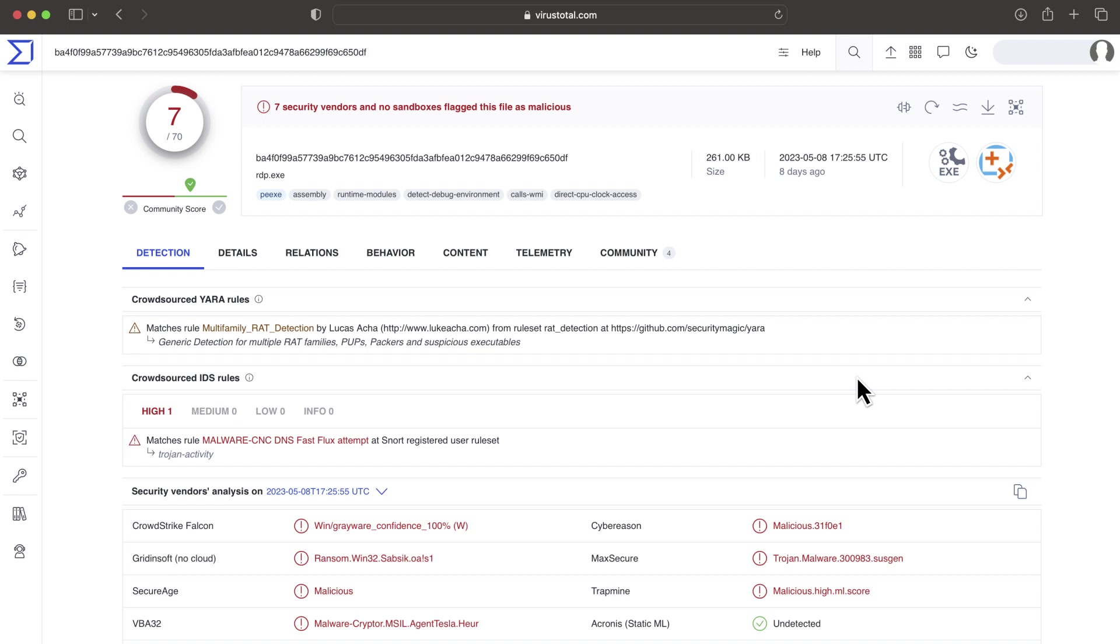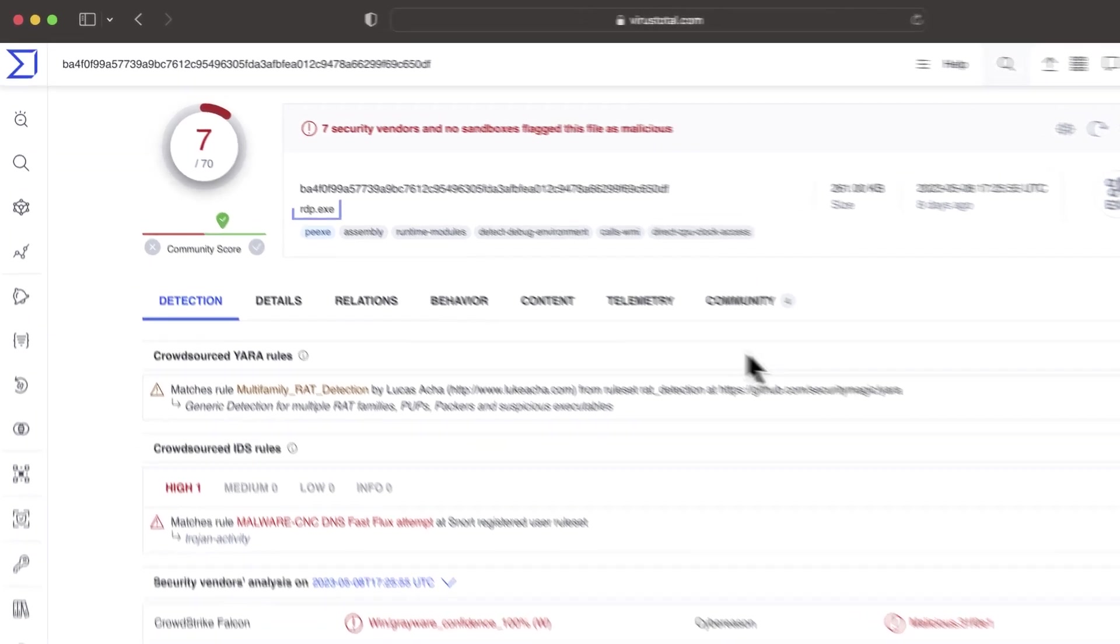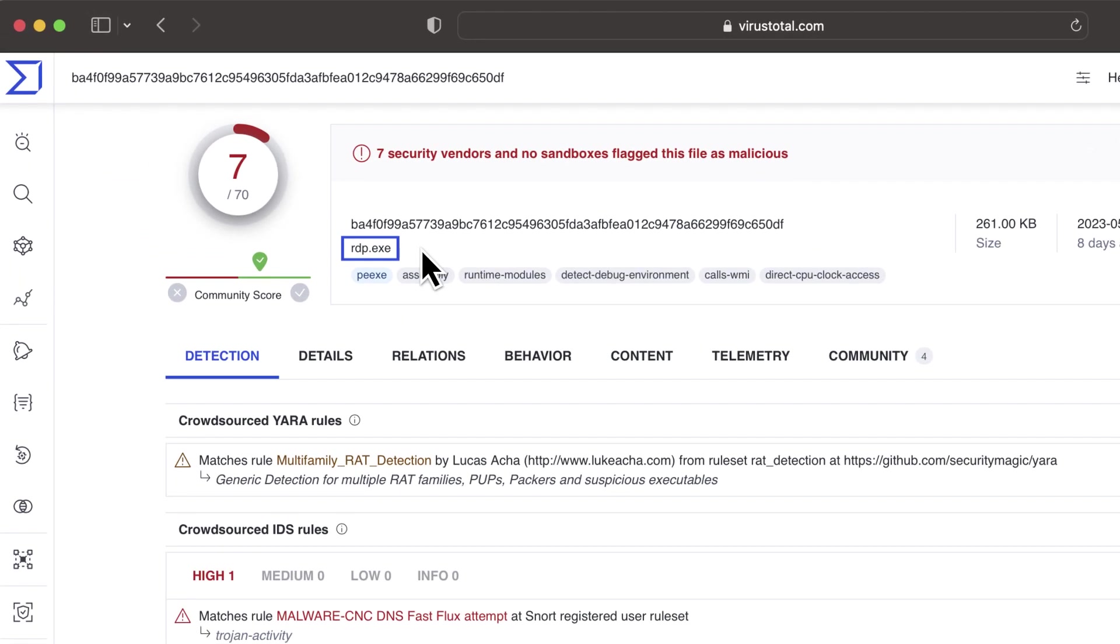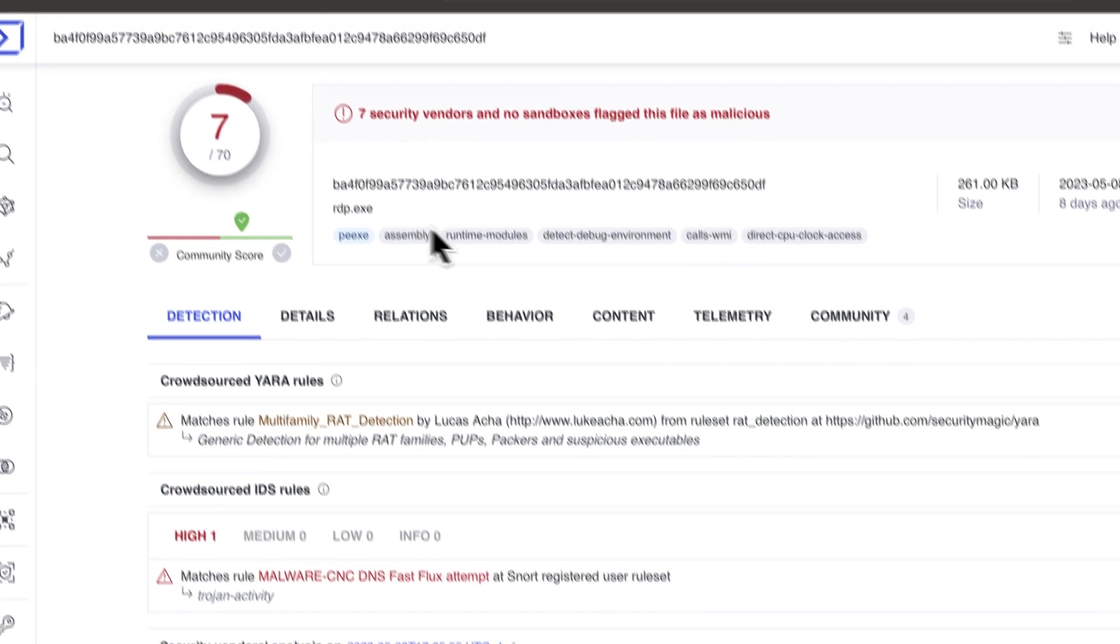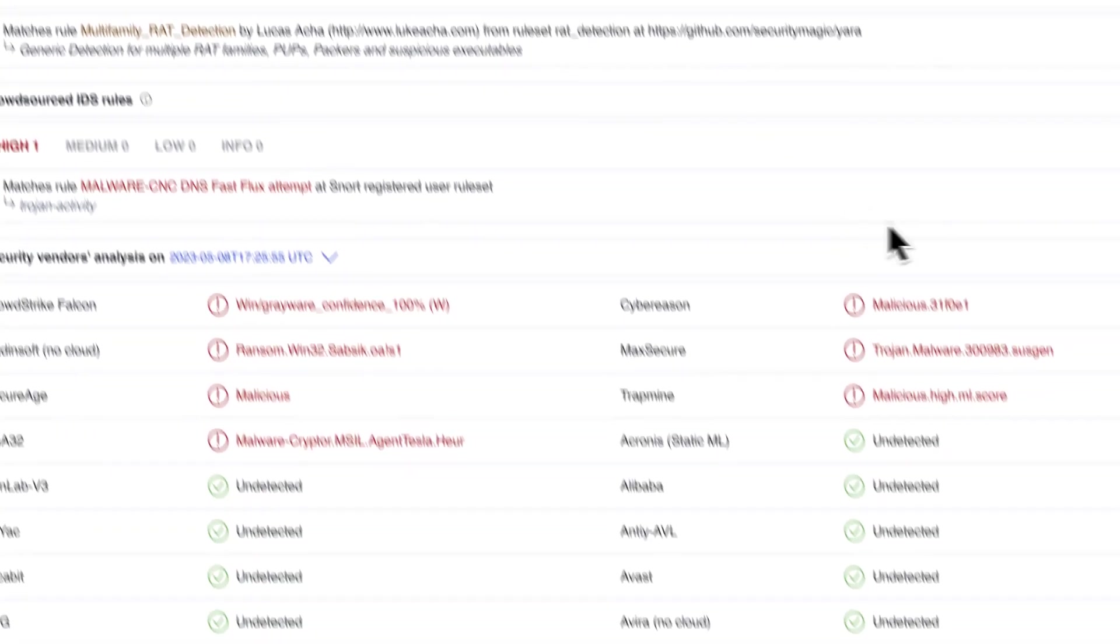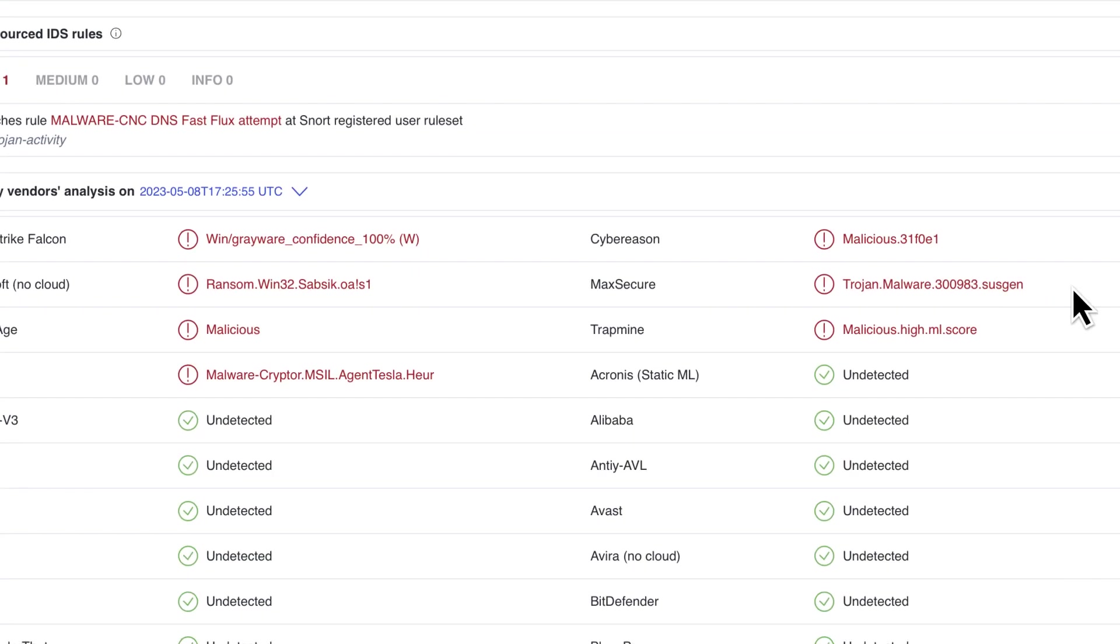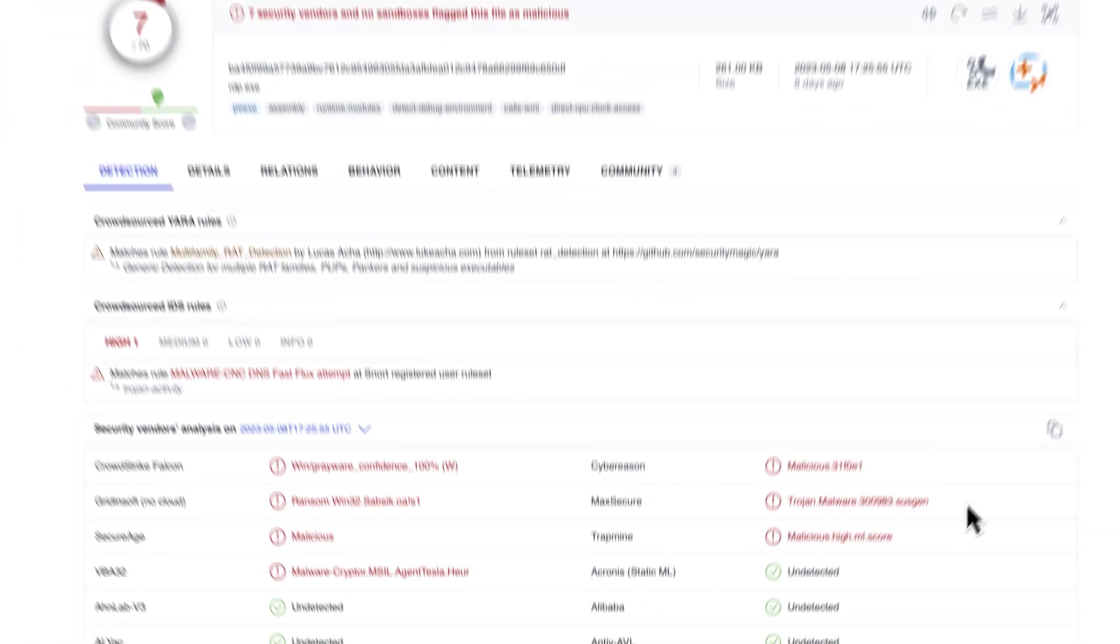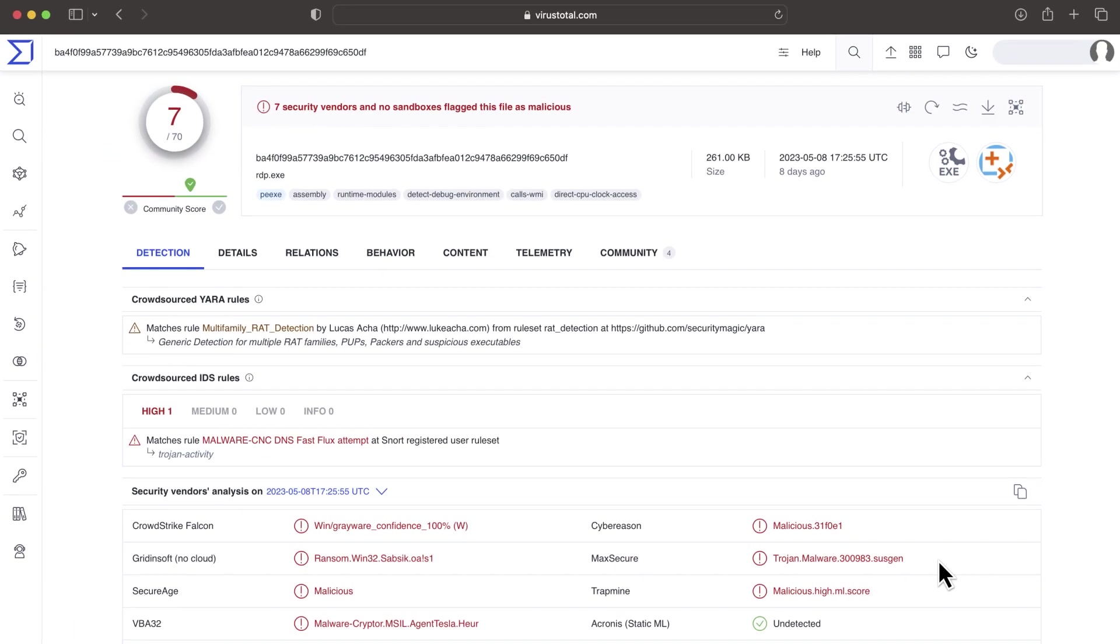Confirming maliciousness of an indicator is not always entirely possible, as we cannot determine intention. For example, remote control software might look suspicious for AVs. VirusTotal aggregates information from different security tools, and it is ultimately up to the user to make the final decision. In this video we will discuss the tools we have to confirm suspicions of malice.